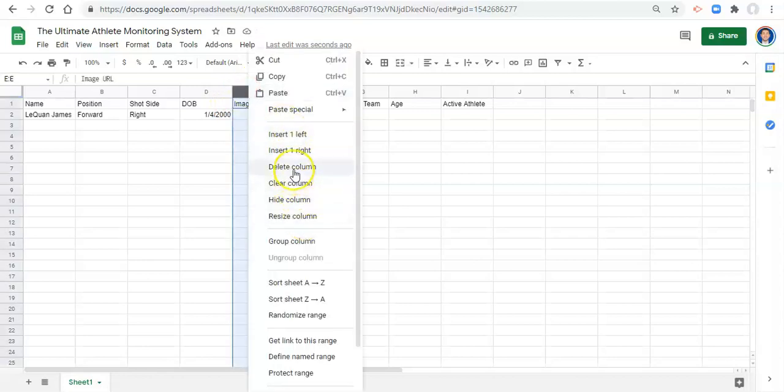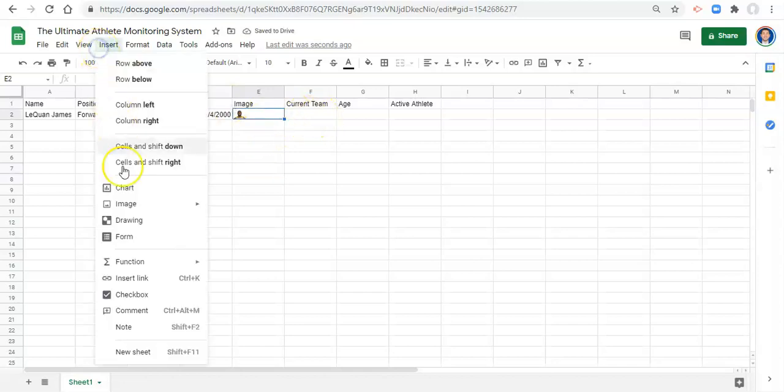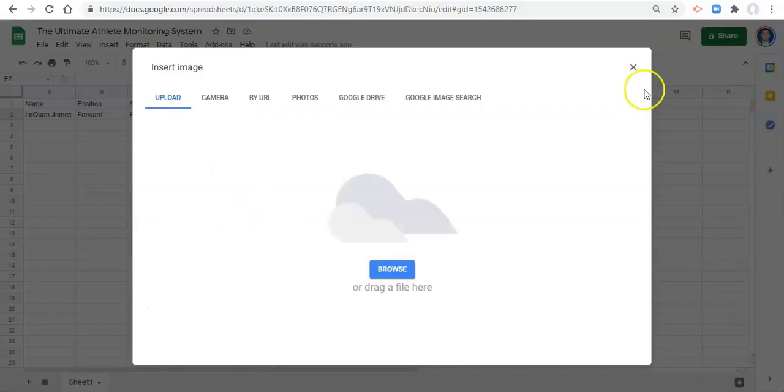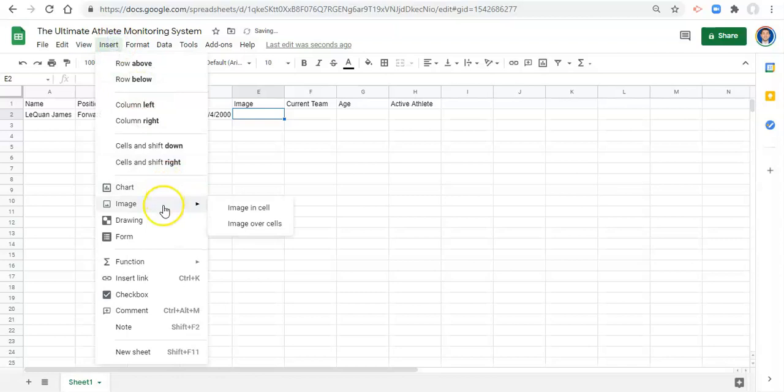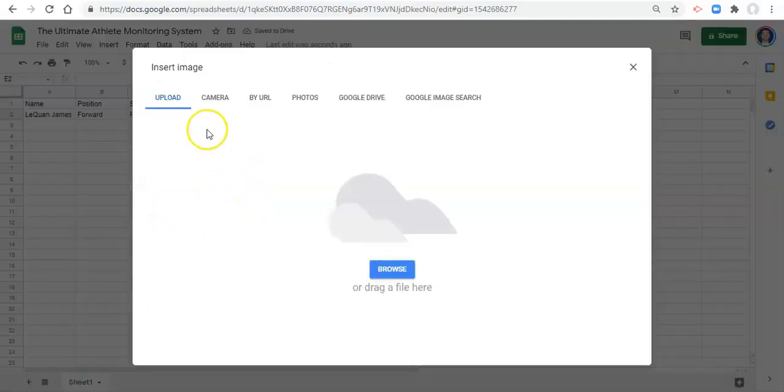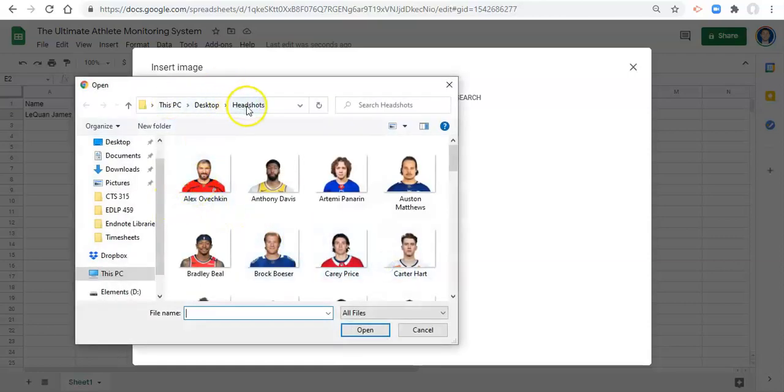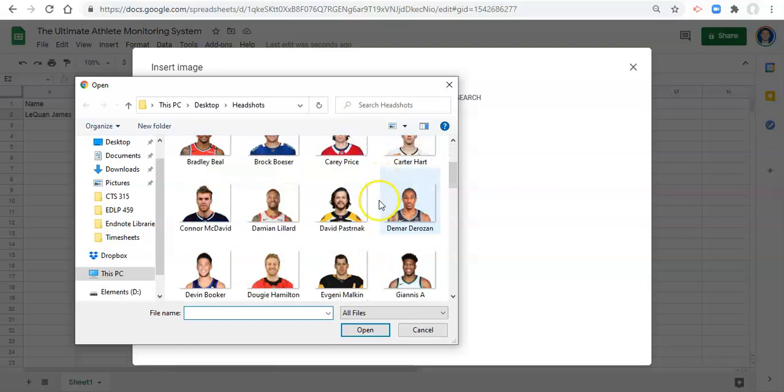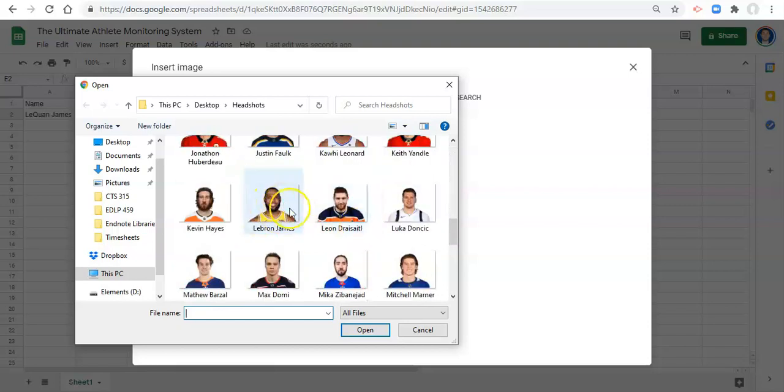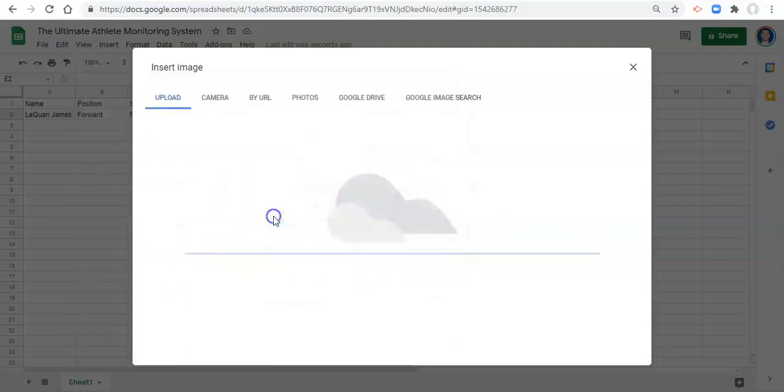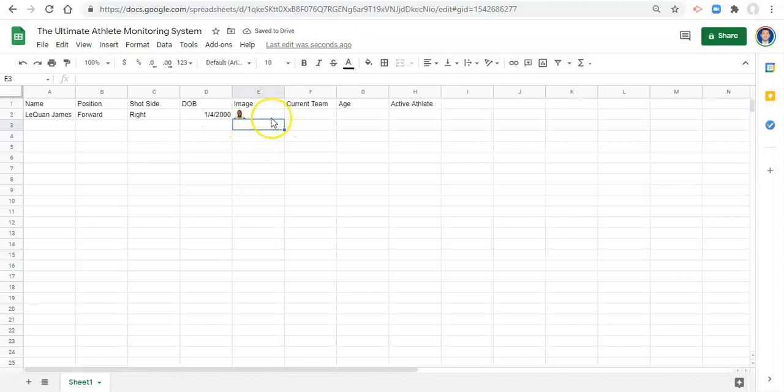Then another way to get images into Google Sheets, in case you don't want to deal with URLs, is we can go to insert image, image in the cell. Actually, let me remove the image first. Go to insert image, image in cell. And we can get something from our computer. So I'm going to browse my computer. I have this thing called headshots with a bunch of headshots in it. And I actually don't even, and here I have the headshot that I want. I can click on it. And it'll also go into that cell. So there are a couple different ways to get images into cells in Google Sheets.